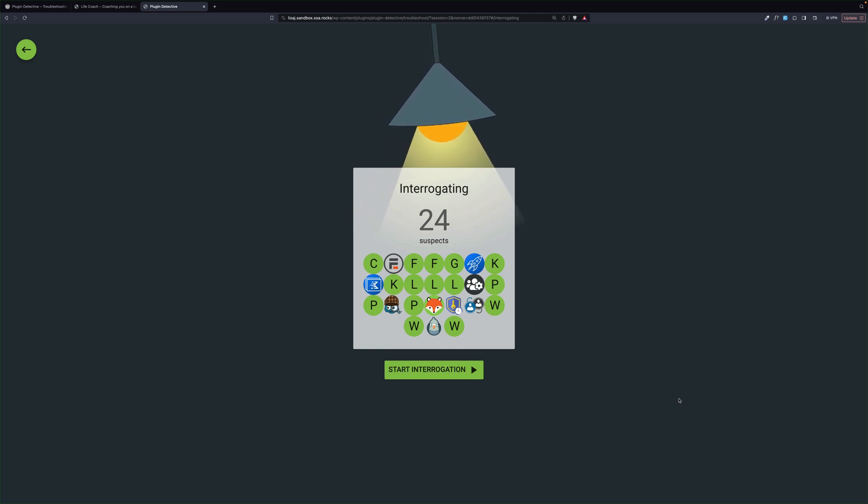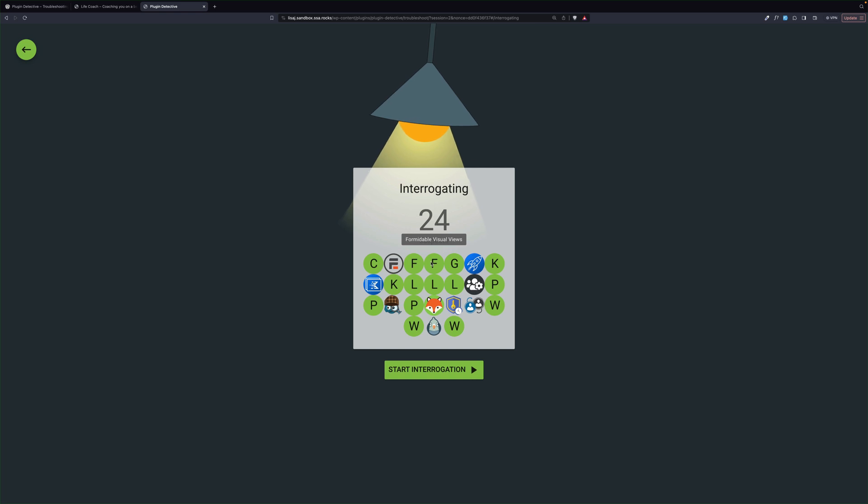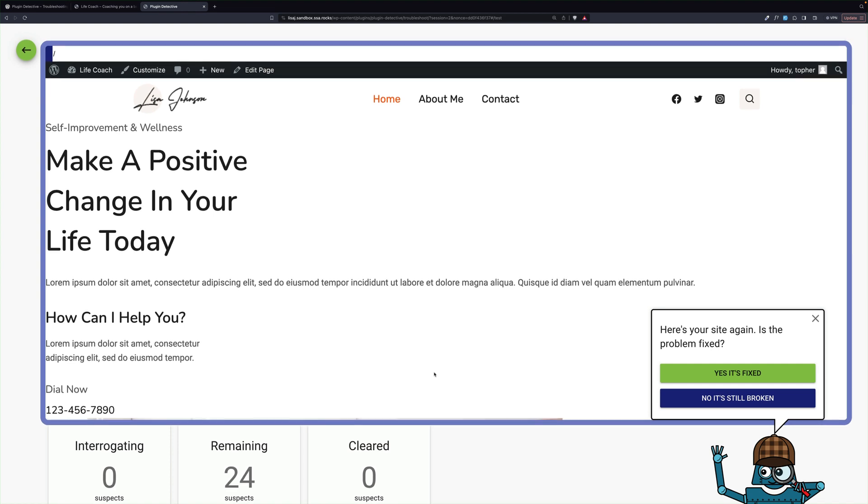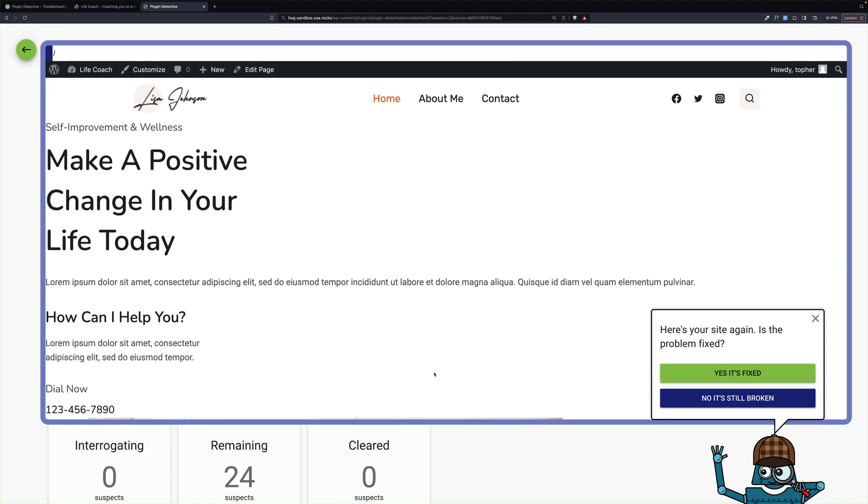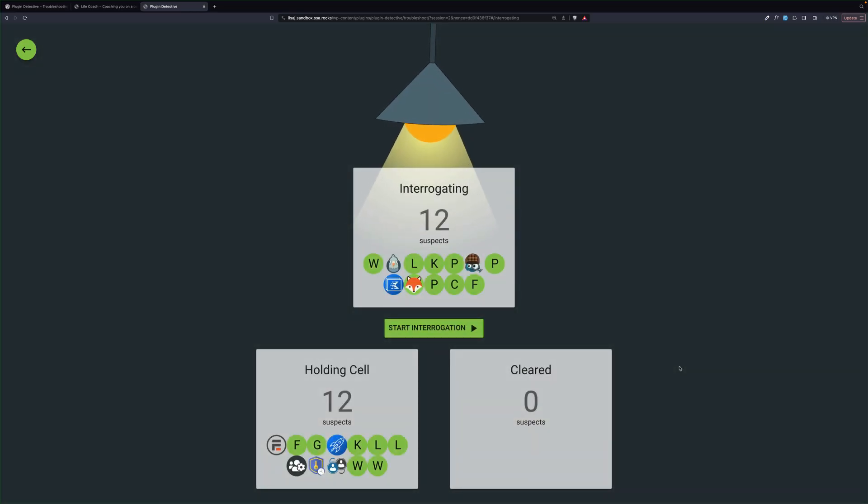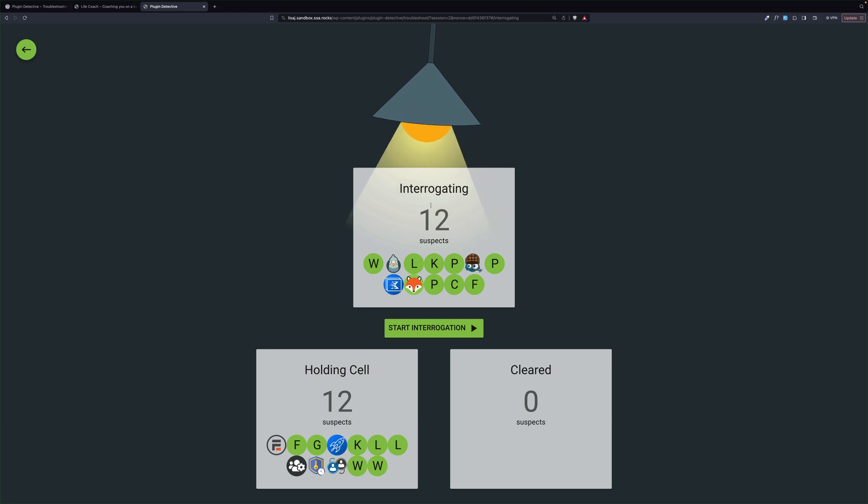So we have 24 suspects, 24 plugins. Let's start our interrogation. So the first thing we do is bring up the page, and he says, is the problem fixed? And it is. I don't see that code anymore. So I say, yes, it's fixed. So the problem isn't in half of them. So now we're going to start interrogating half of them.